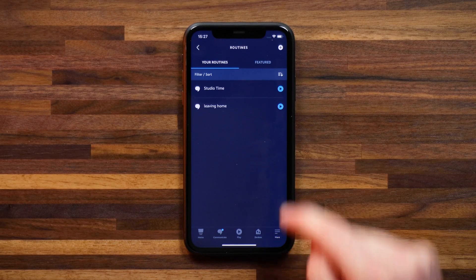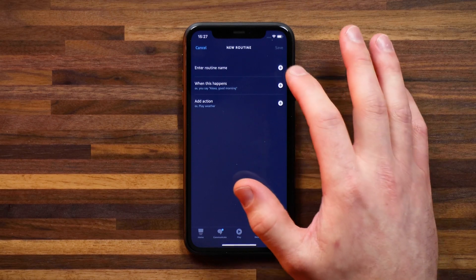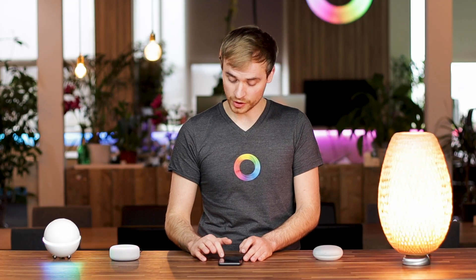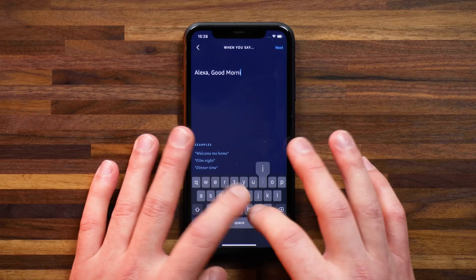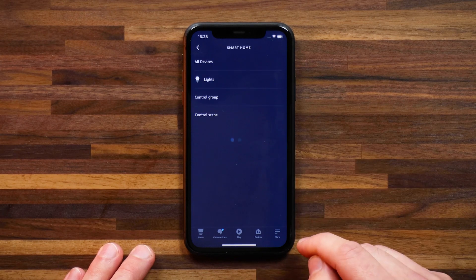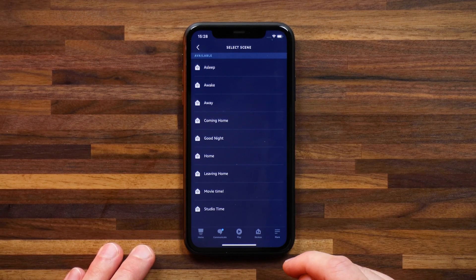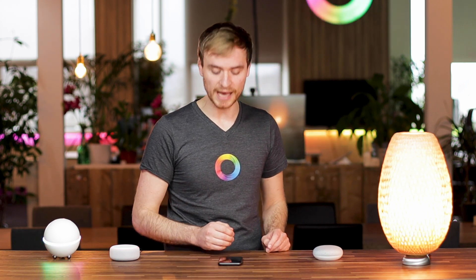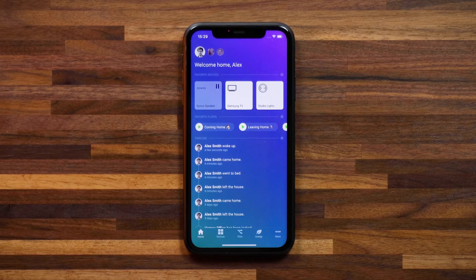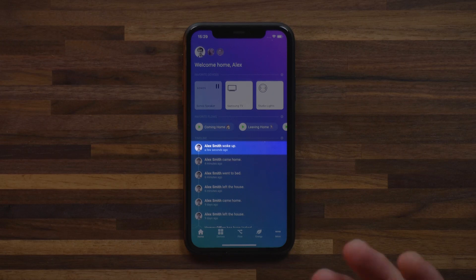I'll head into routines and create a new routine, calling it 'good morning.' I add a phrase — also 'good morning' — then add the action under smart home control, select scene, and choose 'awake.' This will take one minute to update onto my speaker. To illustrate: 'Alexa, good morning.' Alexa replies 'okay.' If I head back to the Homey app, you'll see a timeline notification saying that I'm awake.